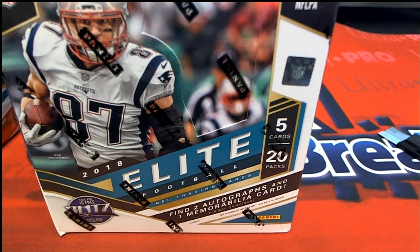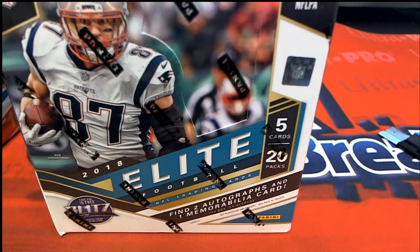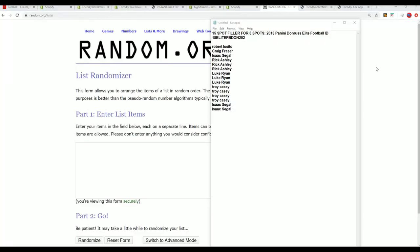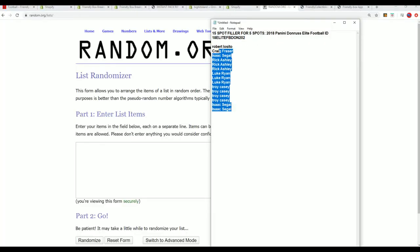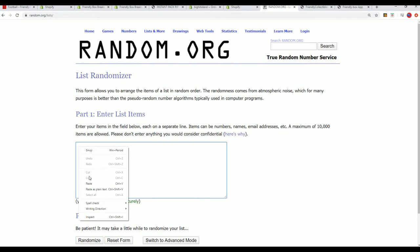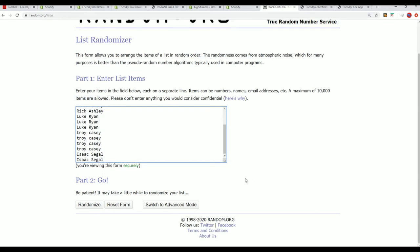Good luck in 2018 Elite Football with two autographs and one memorabilia card. Right now we have the filler going on where you can win spots in the box break, and we're looking to see who's gonna win and get in the box for dirt cheap. So here we go, seven times through, you want to be in the top five after.